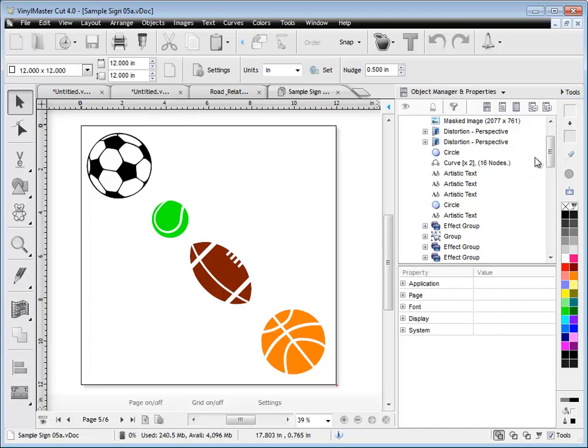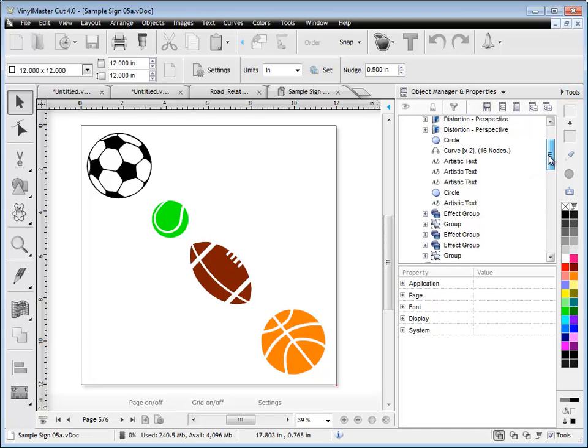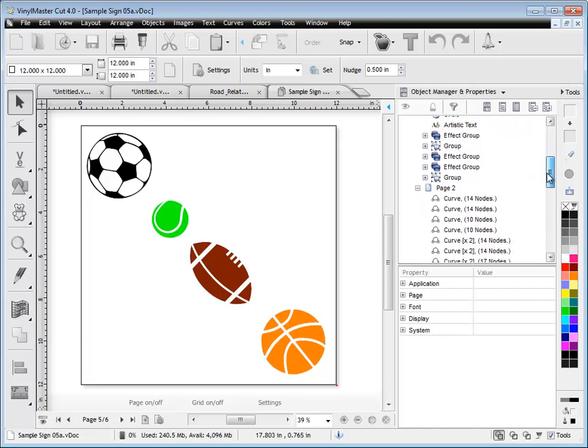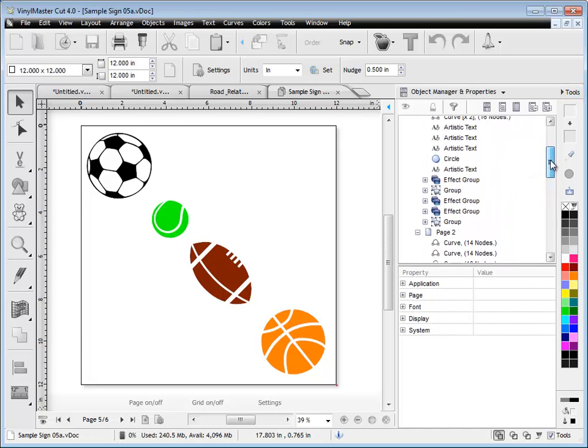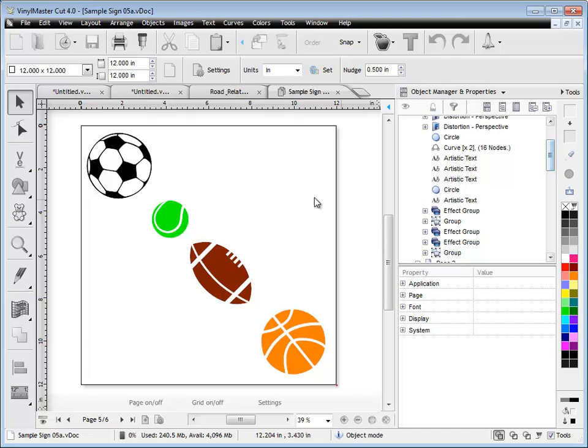The object manager here. As you can see as you scroll down through this, you can select objects and see what's actually in the designing area.